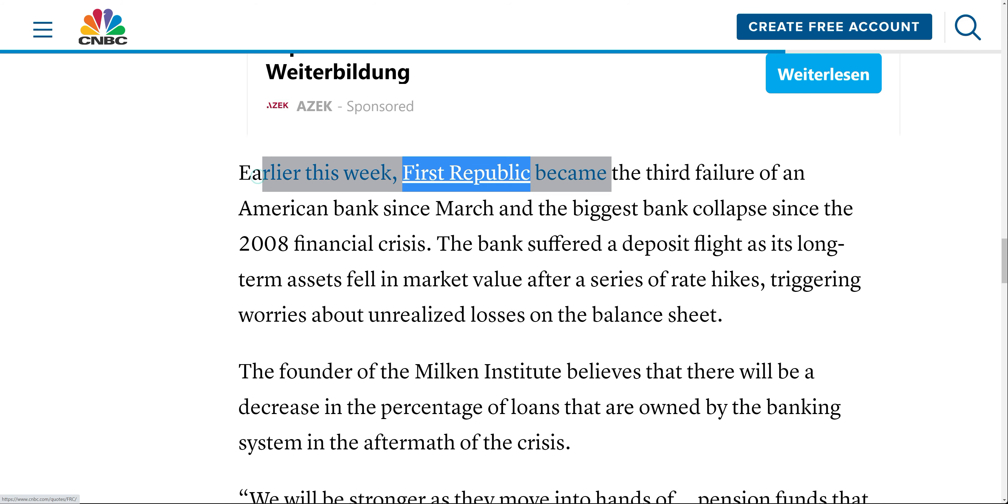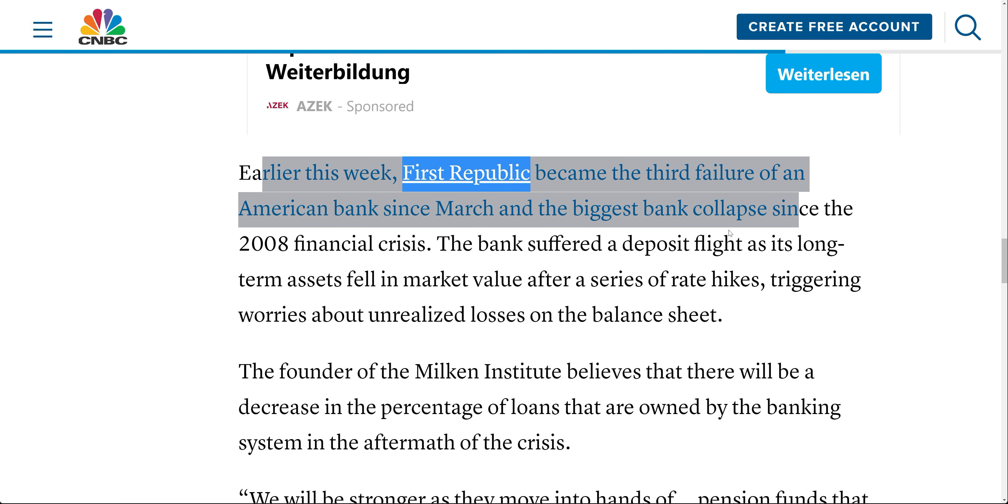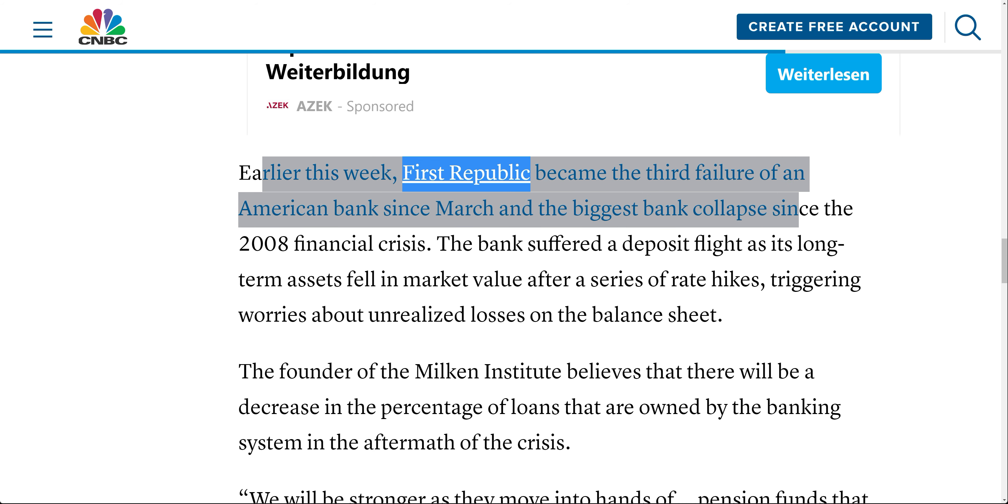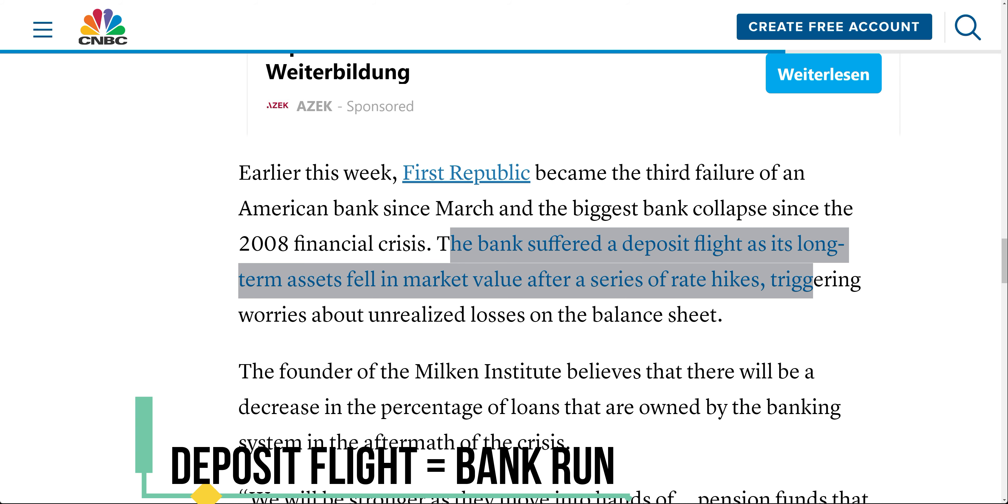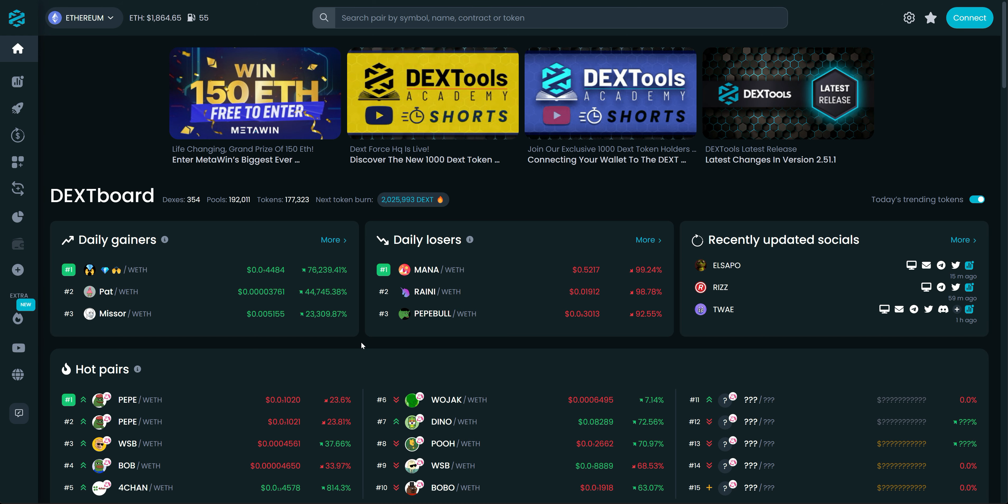Earlier this week, First Republic Bank became the third failure since March and the biggest bank collapse since the 2008 financial crisis. The bank suffered a deposit flight as its long-term assets fell in market value after a series of rate hikes, triggering worries about unrealized losses.